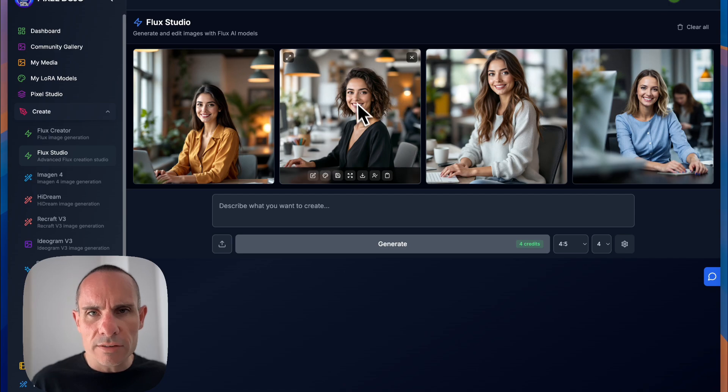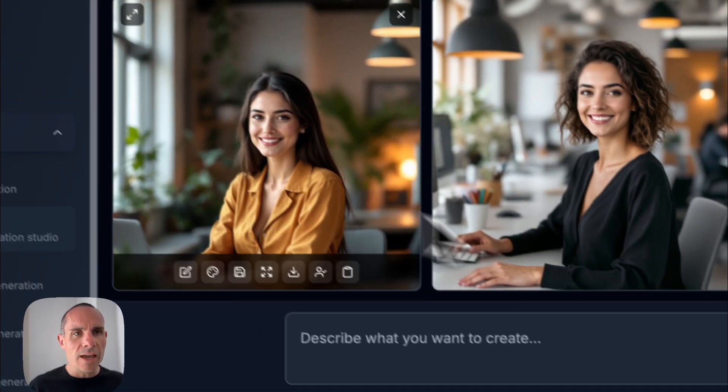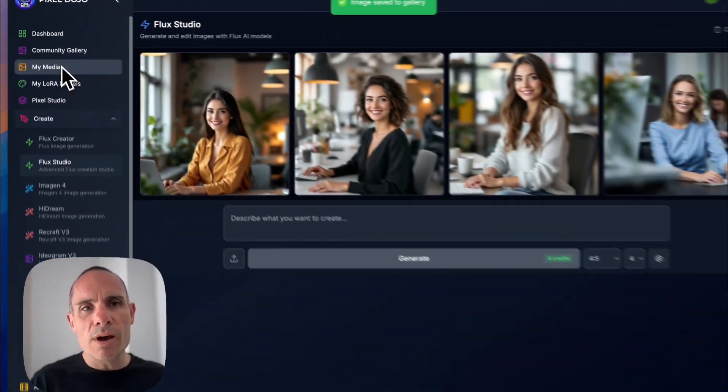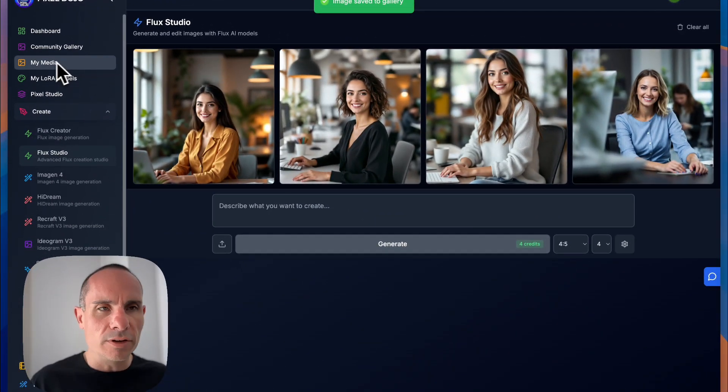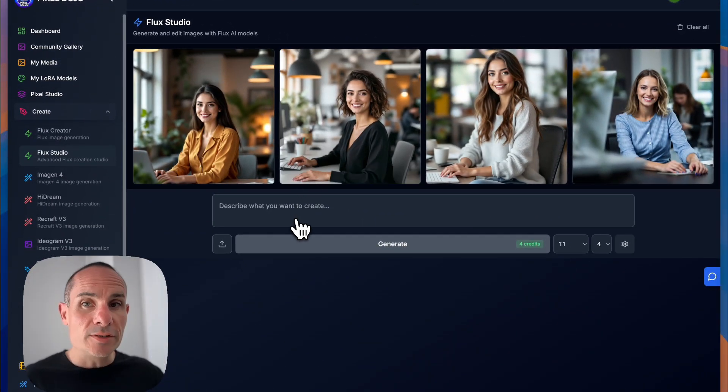Let's go ahead and find like this one, for example, we could go ahead and save it. We'll click on this save icon. And that saves it to my media over here on the left-hand side that you can see. All right.